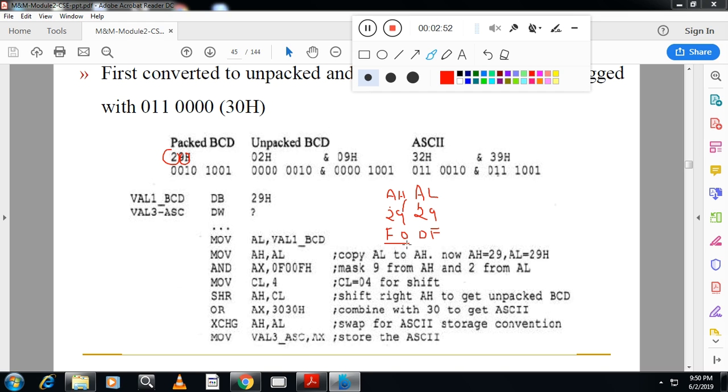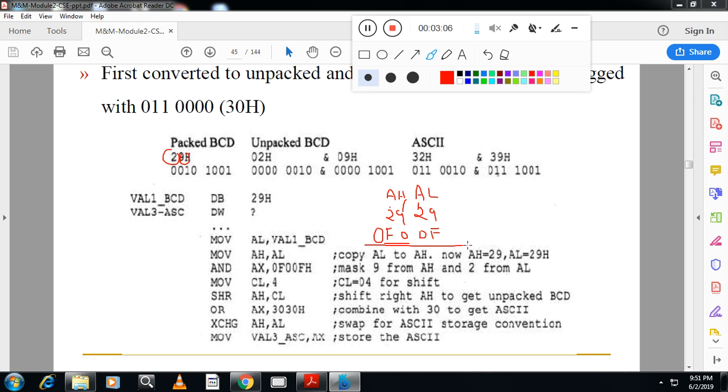But when you use this, your assembler will think this is a fourth address. If any number starts with alphabets, then your assembler will think it is a fourth address. So in order to avoid that confusion we have to put zero here. So when you AND this, you will get 20 and 09. Now your AH contains 20 and